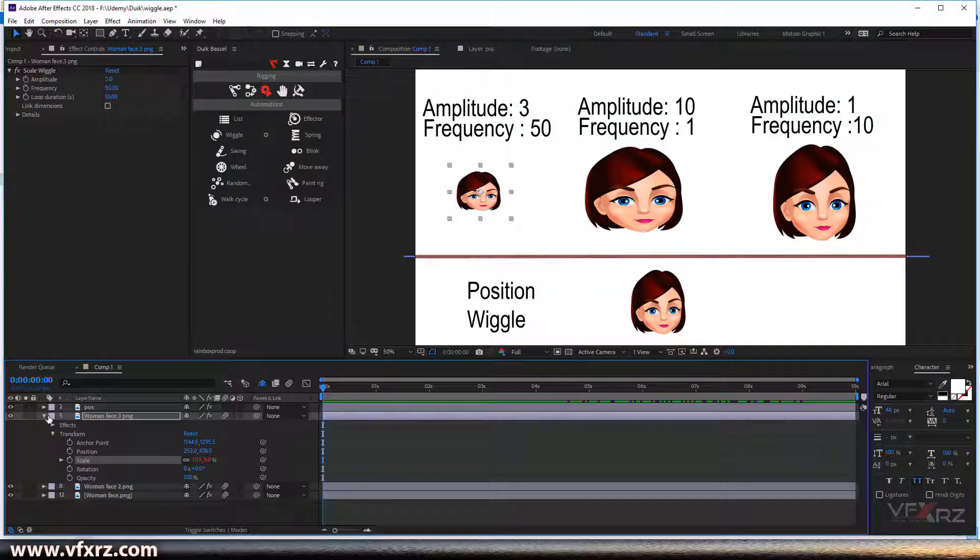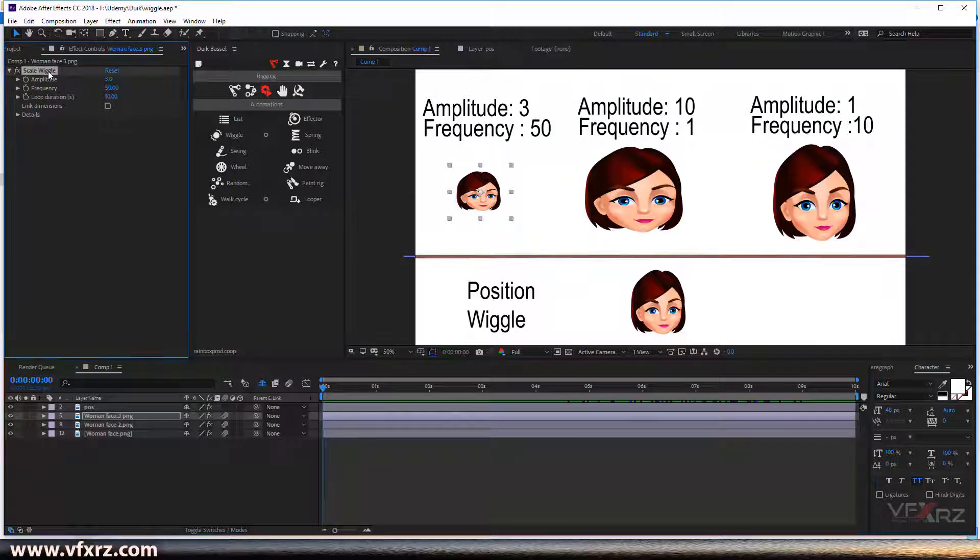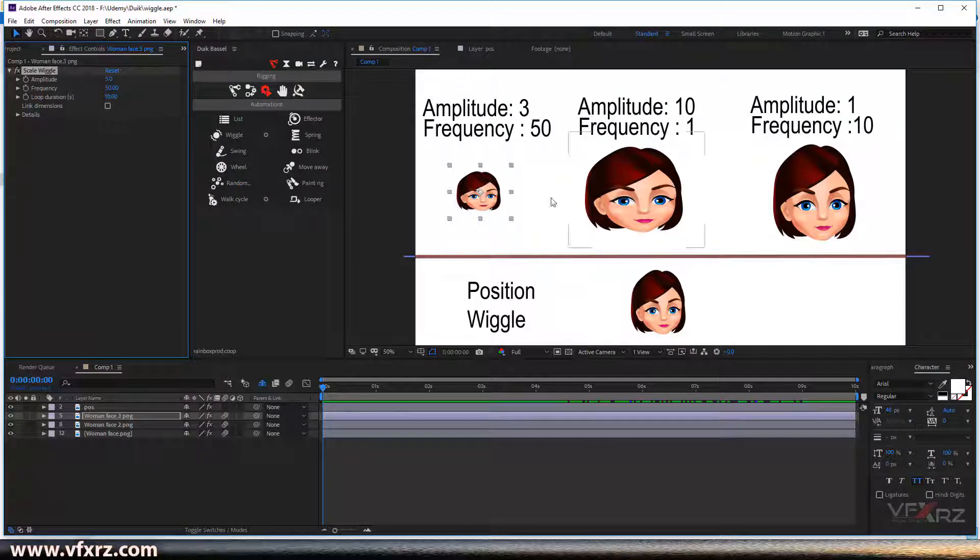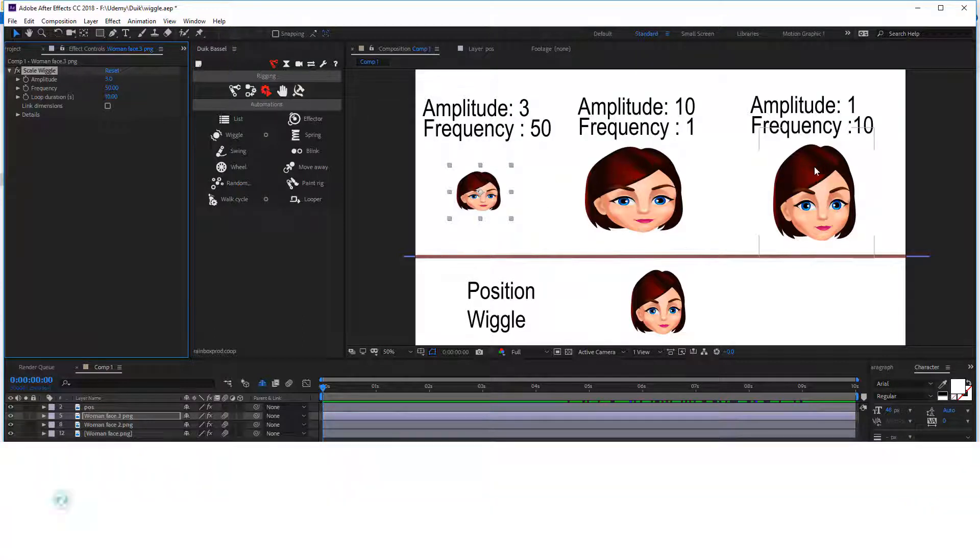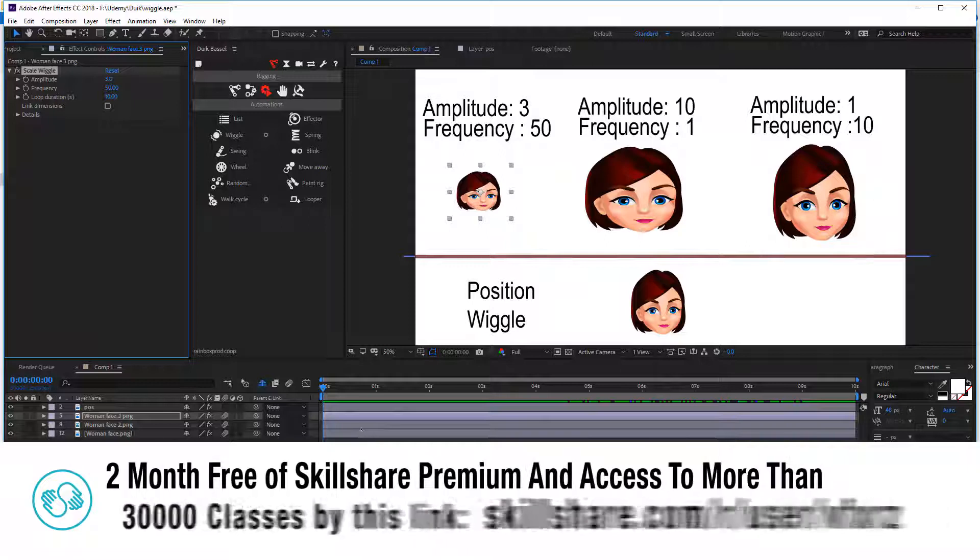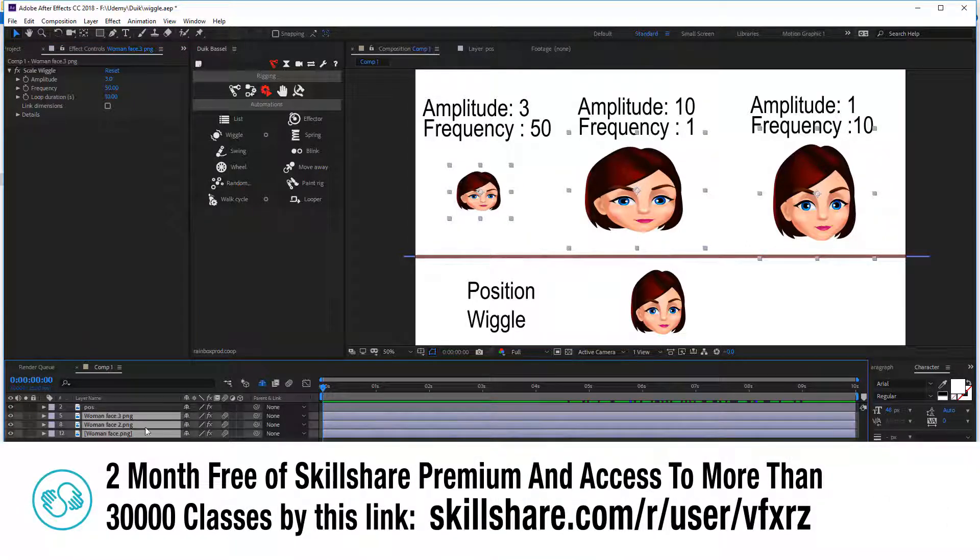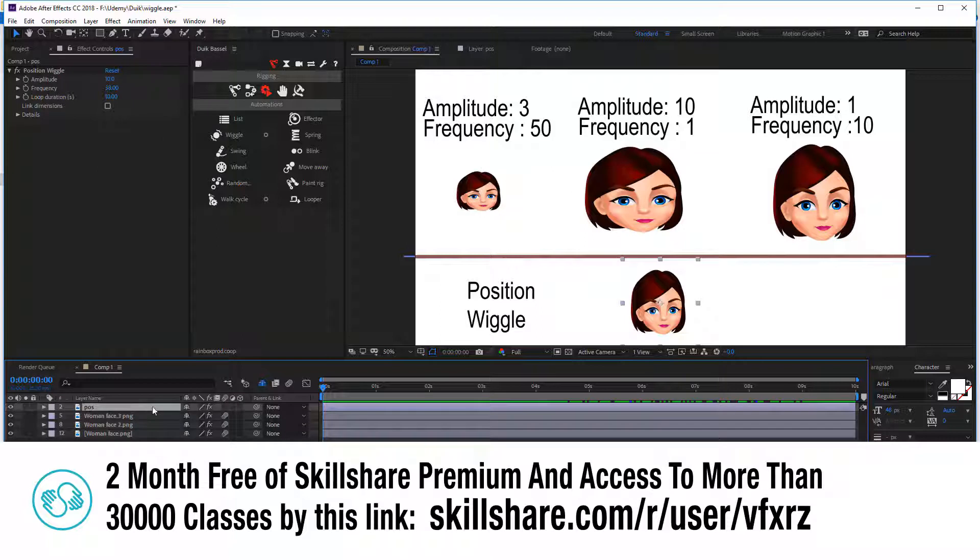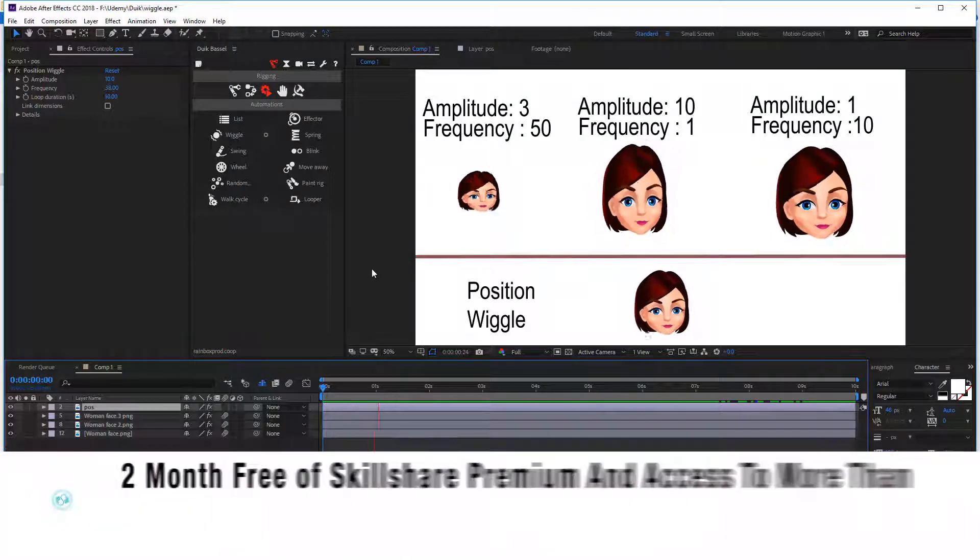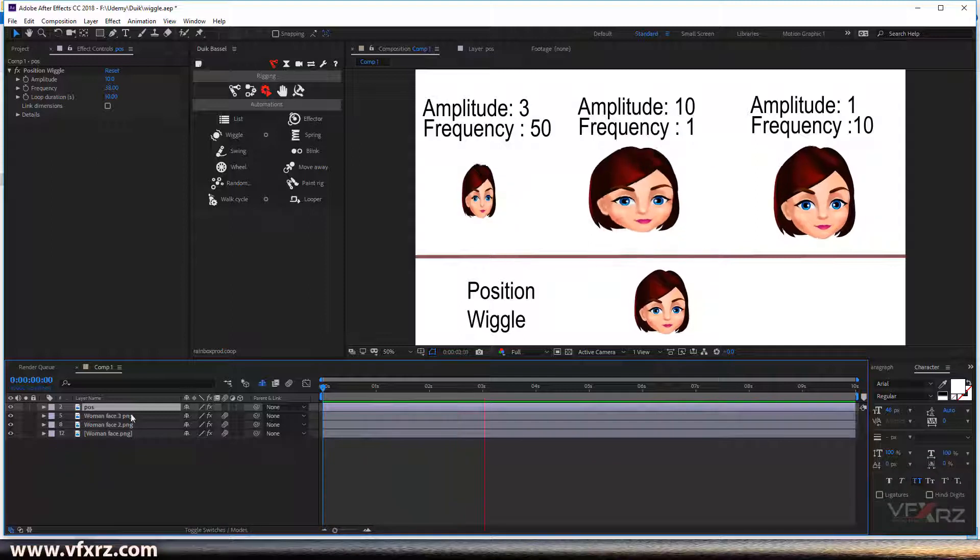When you add wiggle here, you can see the effect here. I use three layers. I add wiggle on these three layers on the scale, and here I add wiggle on the position. When we play that here...